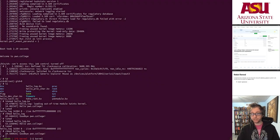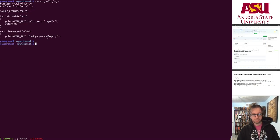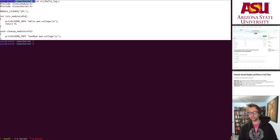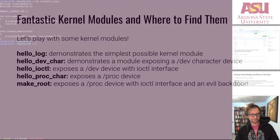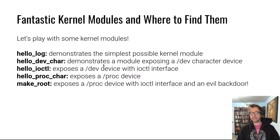Let's run through a couple of example modules. We just looked at hello_log — it's very simple. Kernel development sounds scary, but you can write a module with just that minimal code and have code execution in the kernel. That's awesome.